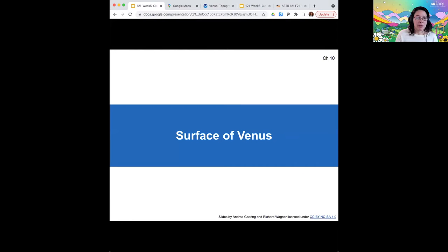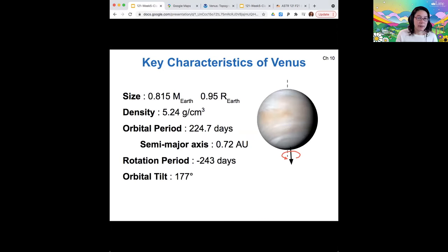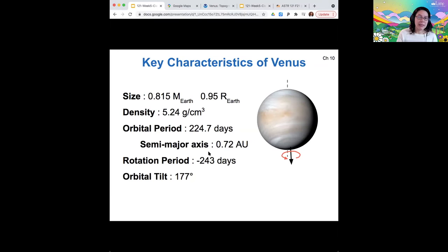I want to talk briefly about the surface of Venus and some of its other key characteristics. We've already covered size and mass and density. Its orbital period is about 200 days — a little bit shorter than Earth's because it's closer to the sun. And then its rotation period is fairly similar to its orbital period: minus 243 days. The reason this rotation period is minus is because it's spinning backwards relative to the other planets.